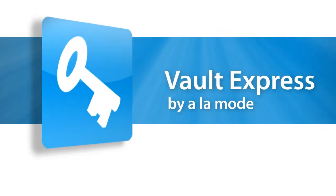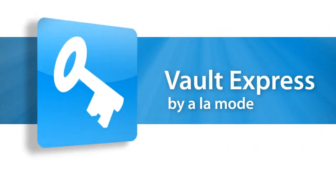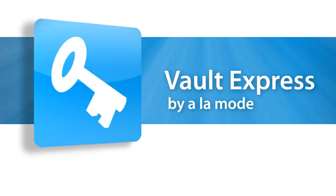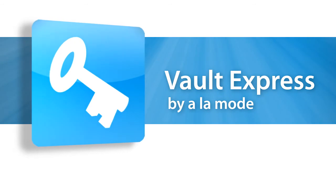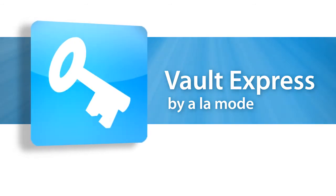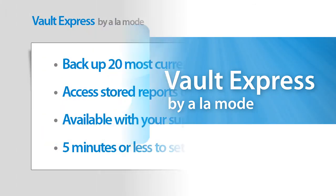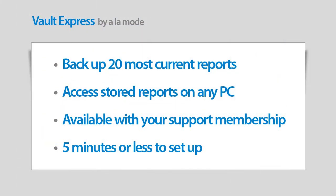Did you know that your silver, gold, or platinum membership gives you access to Vault Express? It's the easiest way to automatically backup your current reports and access them on any other machine. Since it's included with your membership, why not go ahead and take five minutes to set it up?